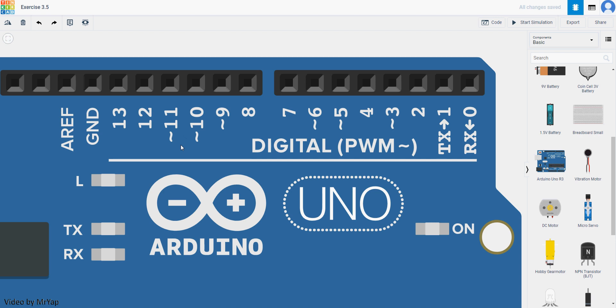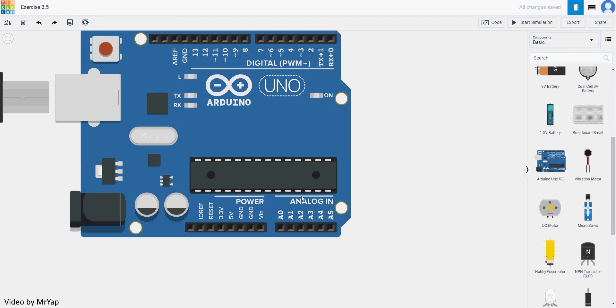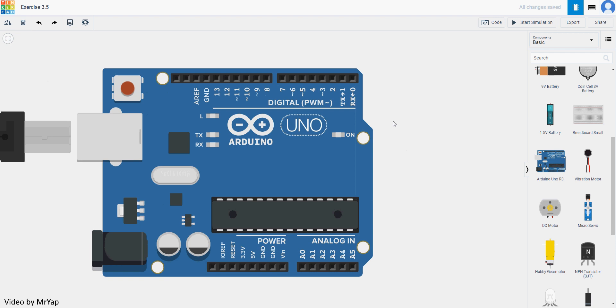So what is Pulse Width Modulation? It is basically a way that uses a digital signal produced in a way so that it actually simulates an analog signal. What is an analog signal? We have analog IN over here — these can be used to read analog value. Since there's an IN label, they can only be used to read analog value. We will use PWM to generate an analog signal.